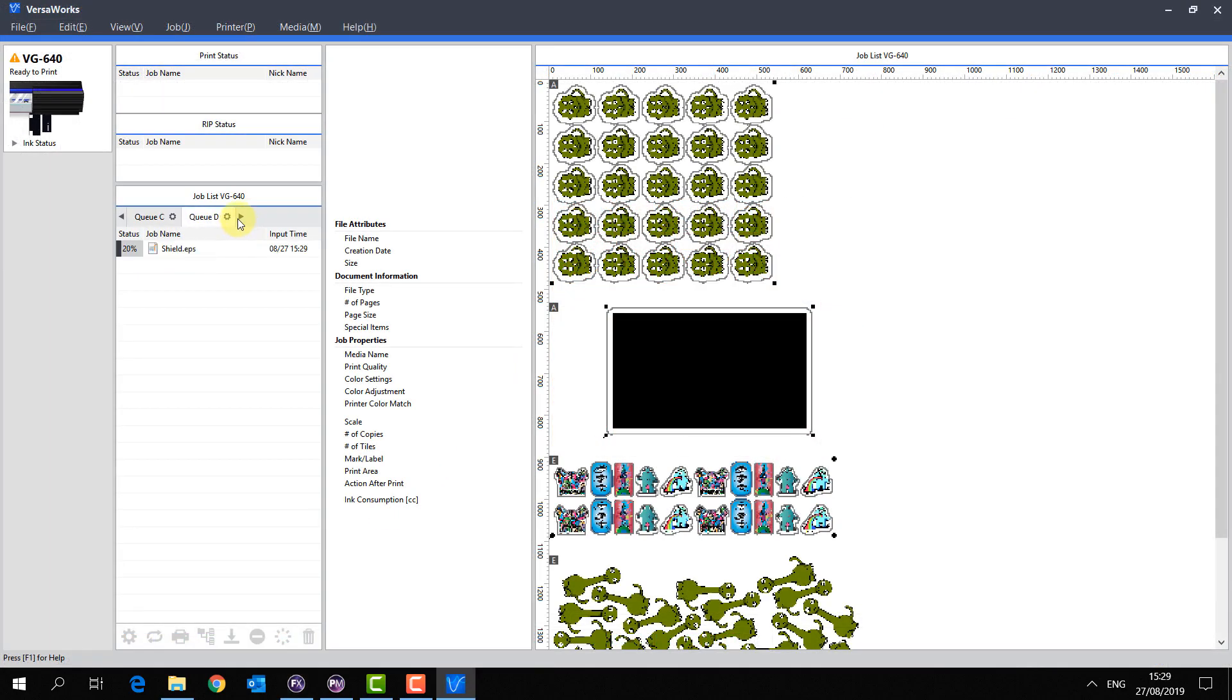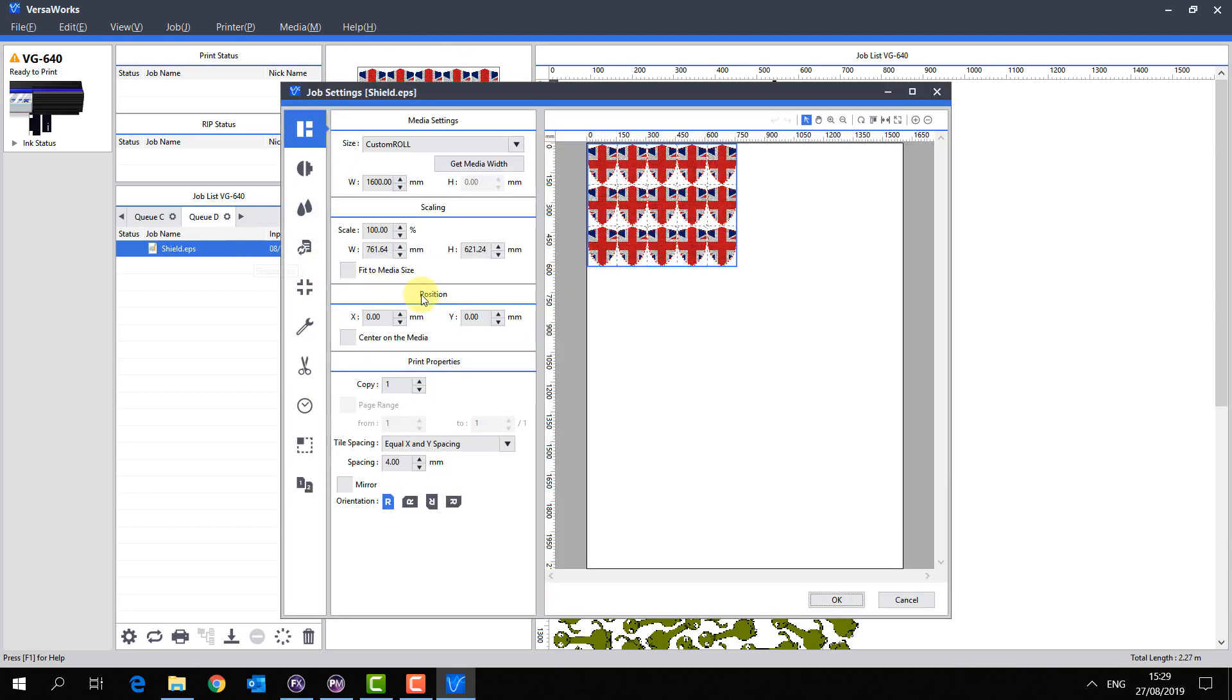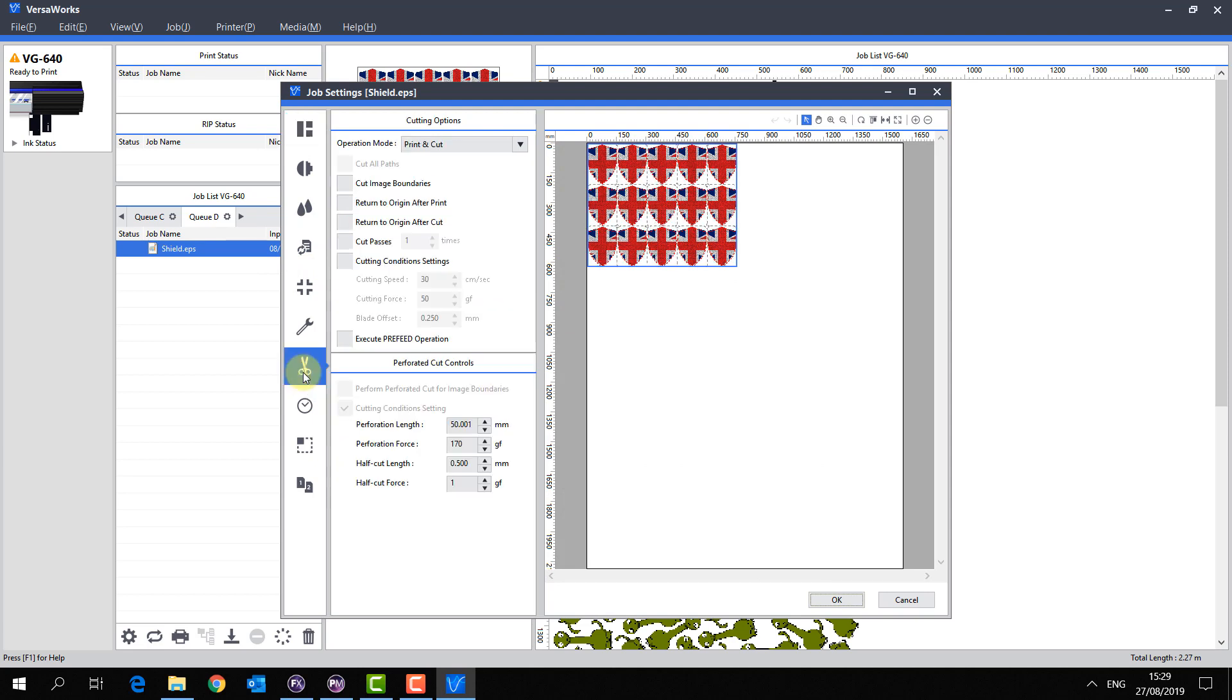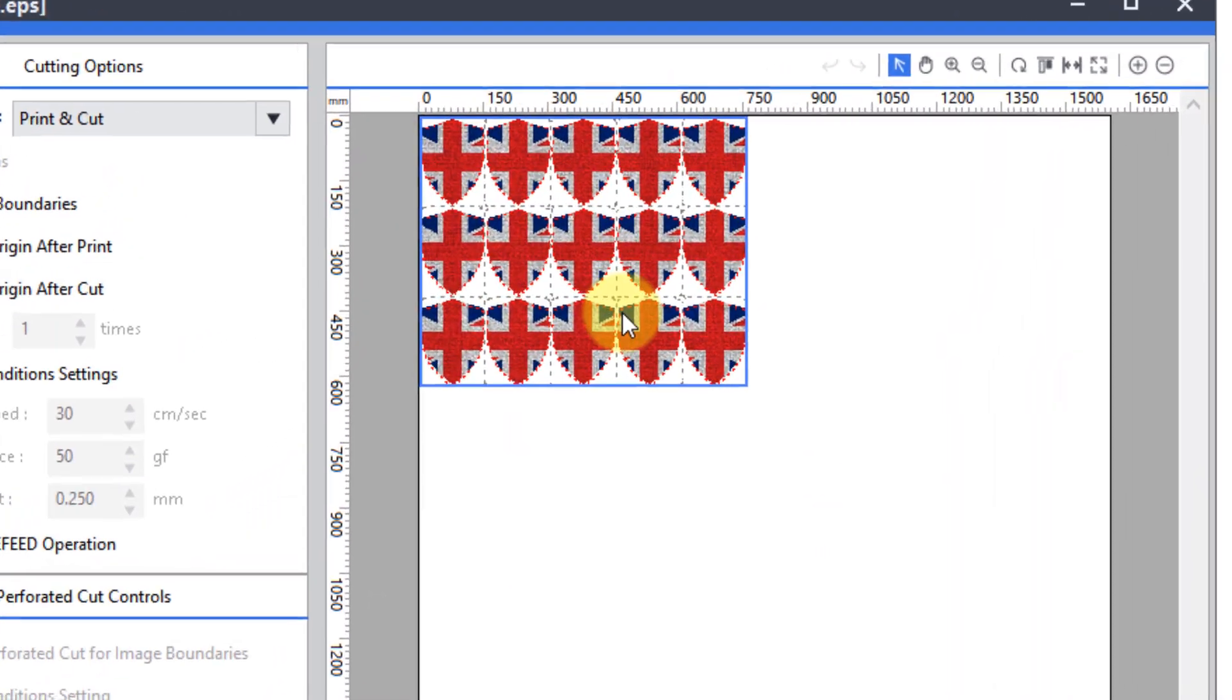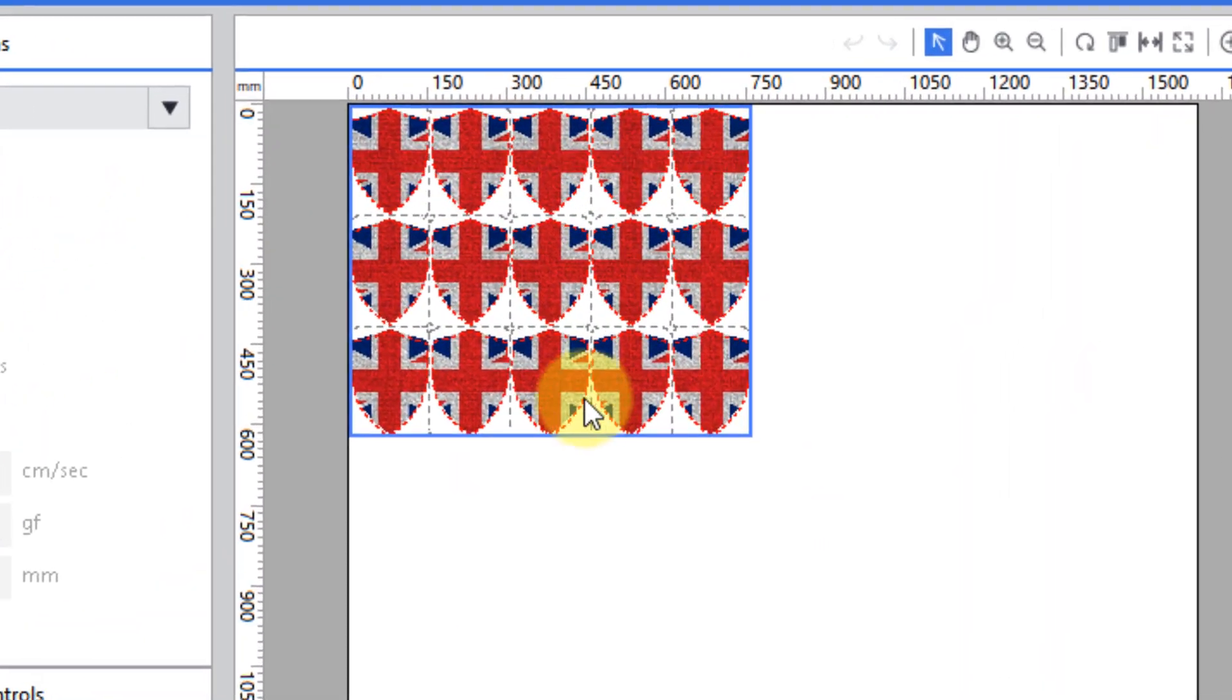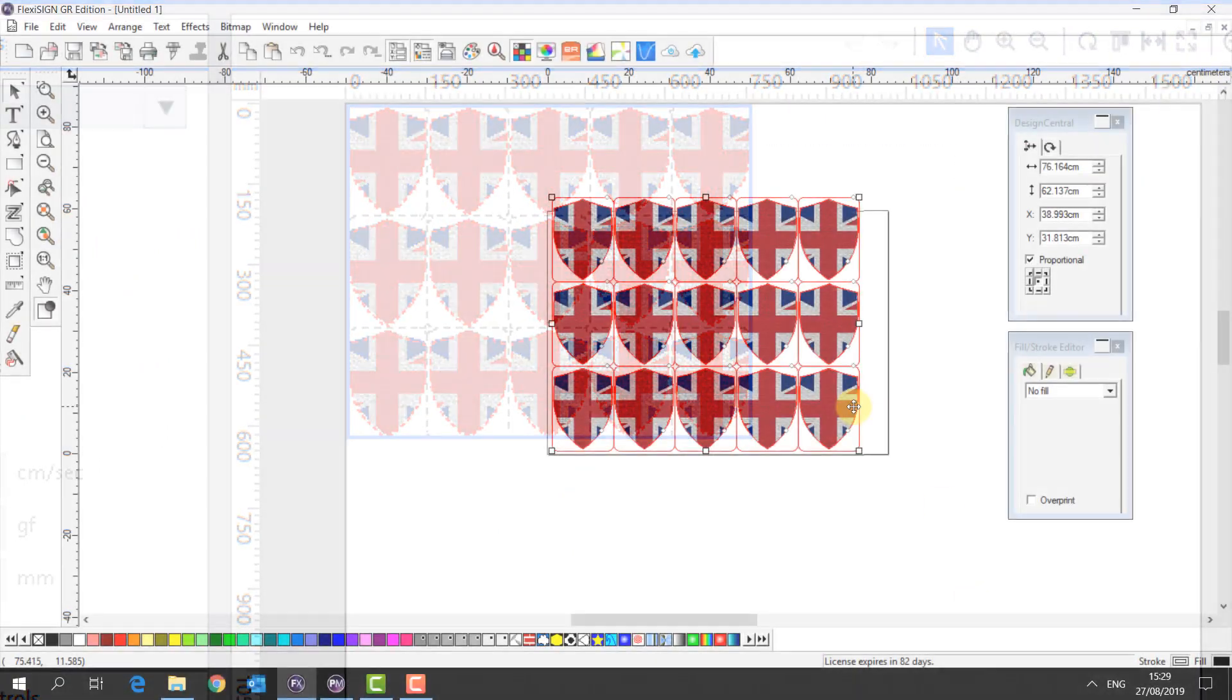If I go to QD, my shield.EPS is now rendering. And there we are. So if I double click on my shield and I go to my cut controls, I make sure that print and cut is selected, and we see that the cut lines have been recognized like so.